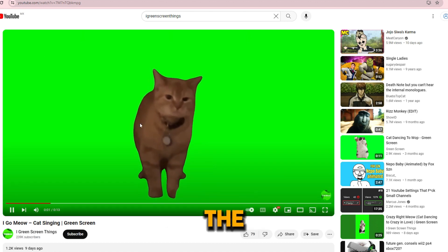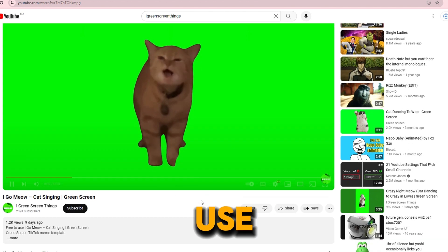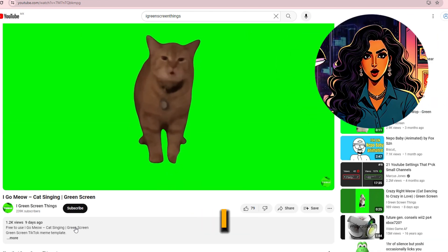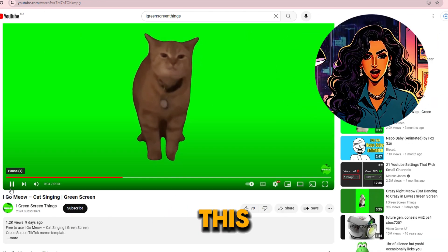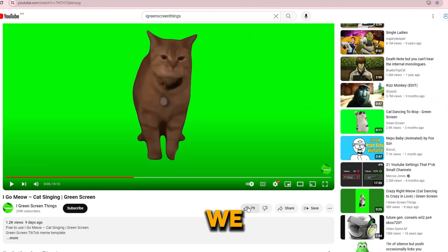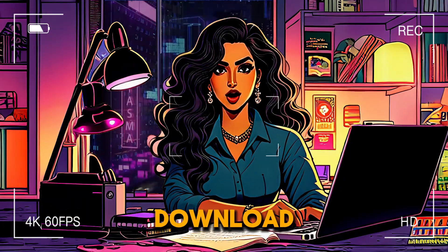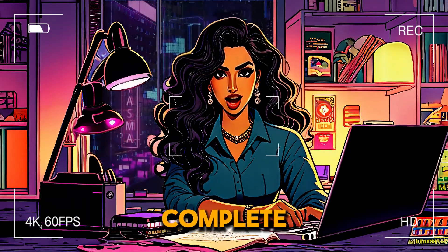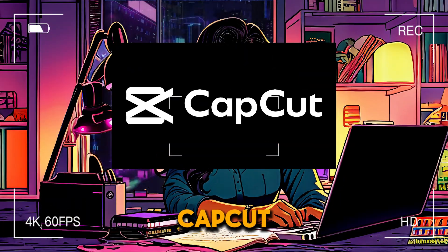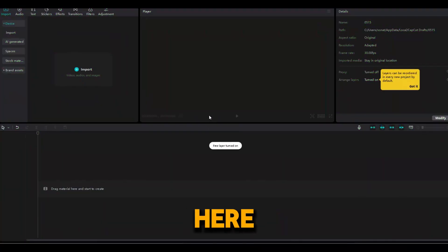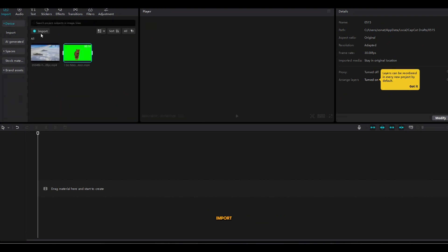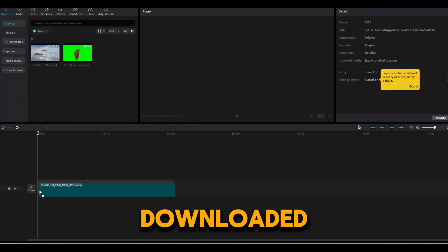After you have selected the meme you want to use — I have chosen this one here — we need to download this video. After the download is complete, open CapCut. Here I am going to import the video I just downloaded.